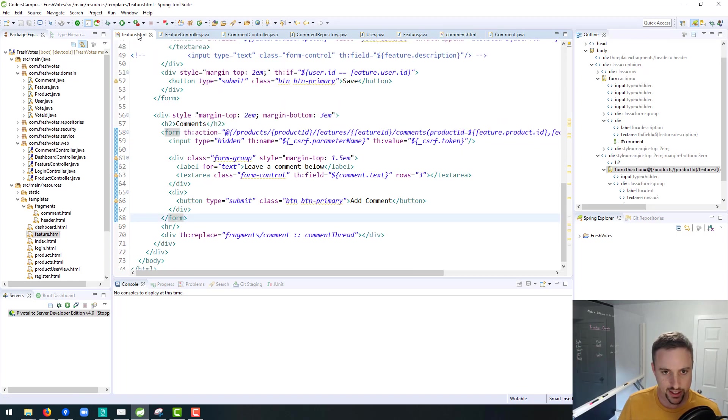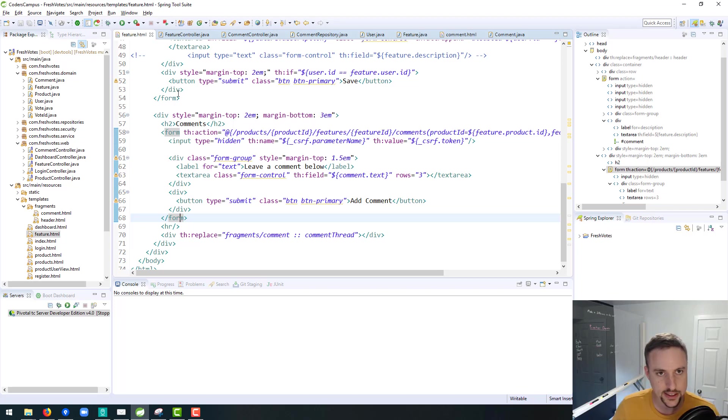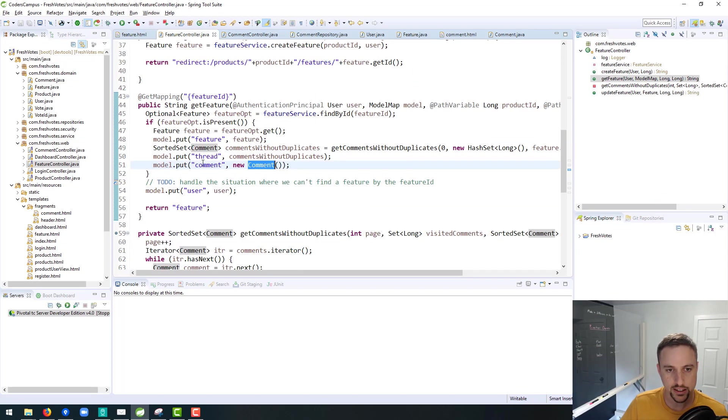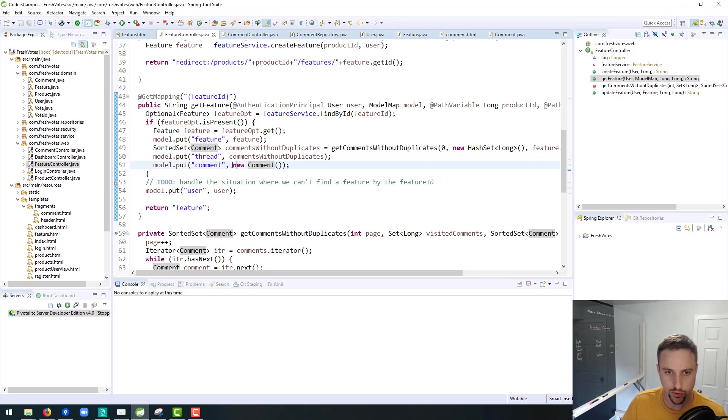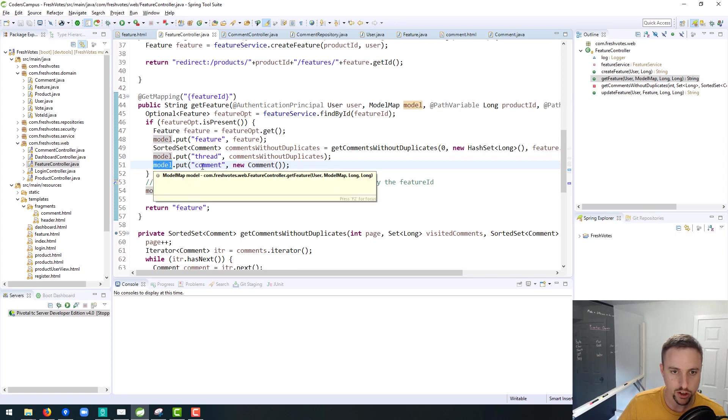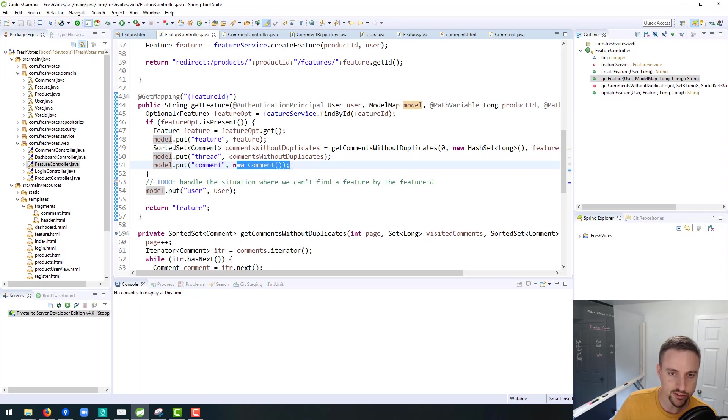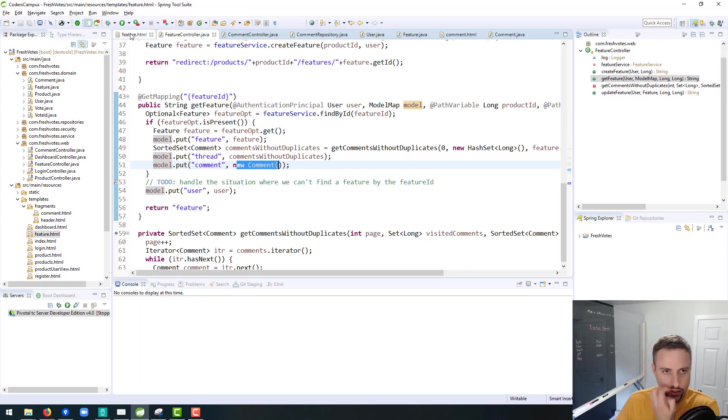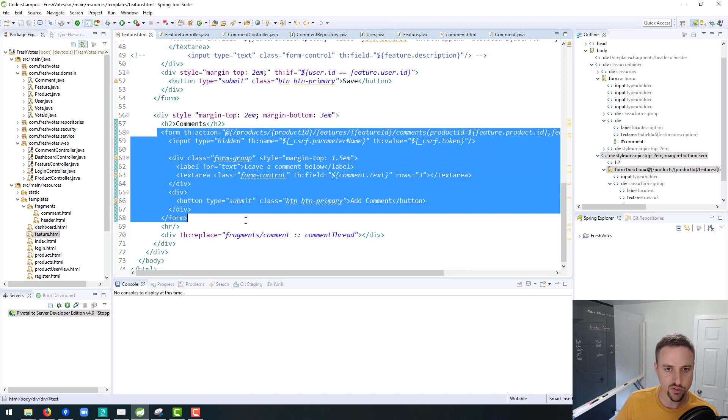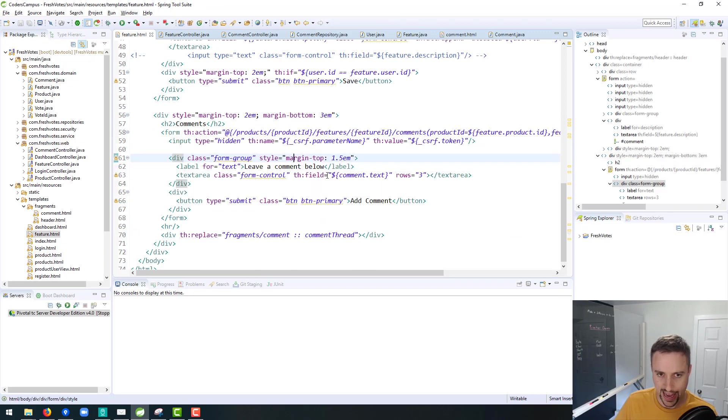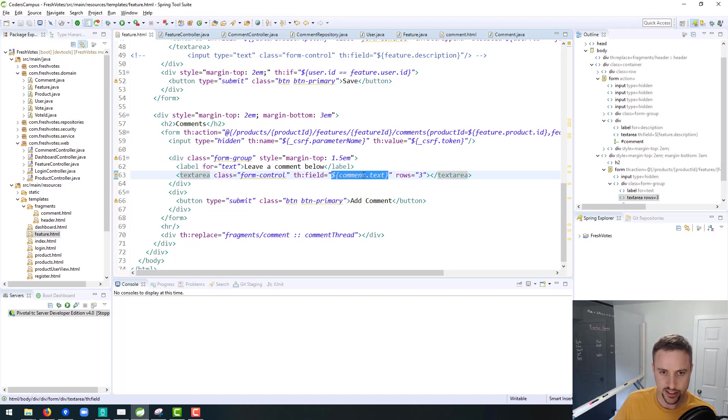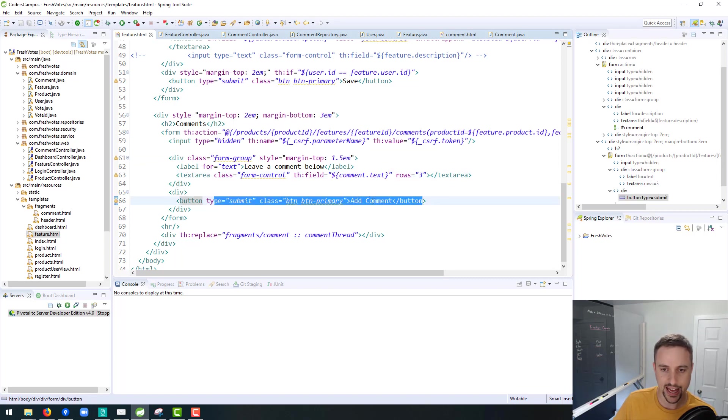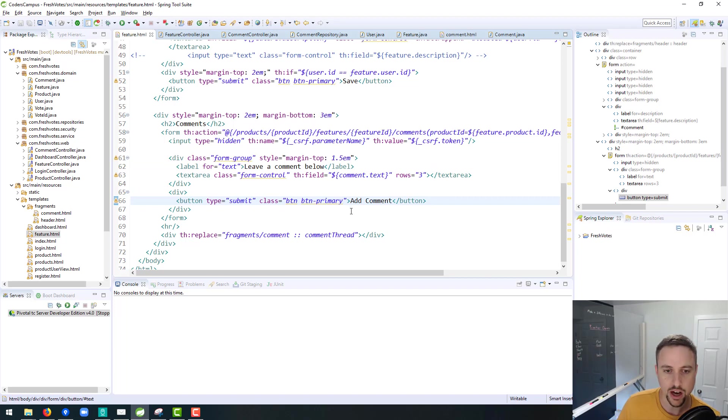So in this one I promised to refactor the code base and I'll explain why I'm refactoring. We have in the feature controller we are returning a new comment and putting it on the model called comment as the key. So key comment value is a new comment object that is going into the feature.html page inside of this form. This form has comment.text which is when you add a root level comment.